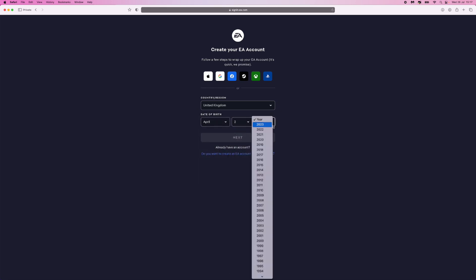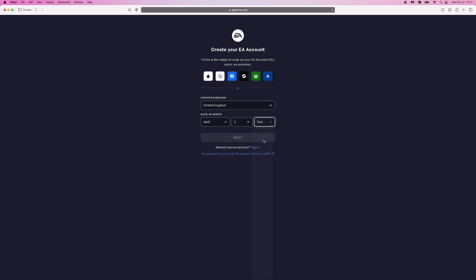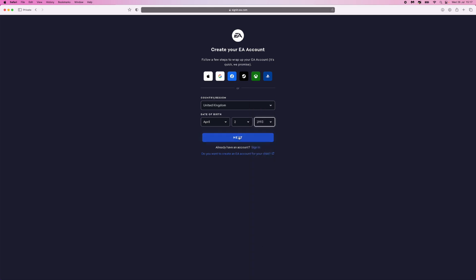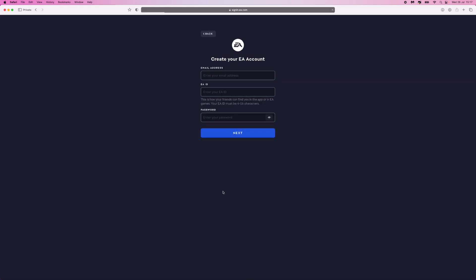And then once we enter in our date of birth right here, what we can do is we can go over to the next option.